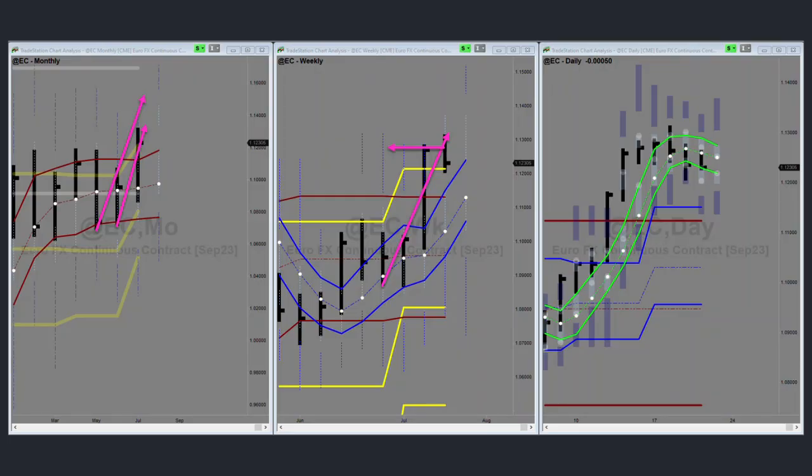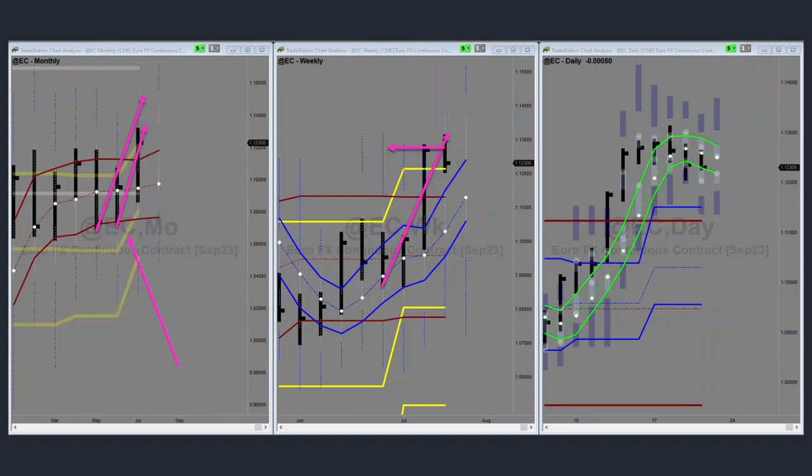So first up is the Euro and on the monthly chart here, I've drawn in the 5.2 down and the 6.1 down. So we're in a target area for some higher time period resistance along with, you can see this yellow line is the quarterly envelope top.